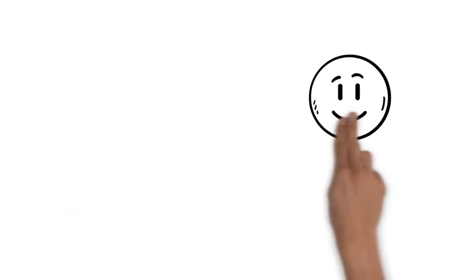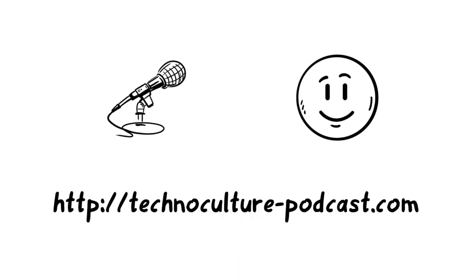Good things lie ahead. Let's go together at technoculturepodcast.com